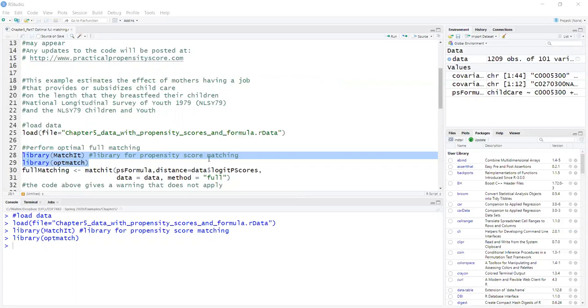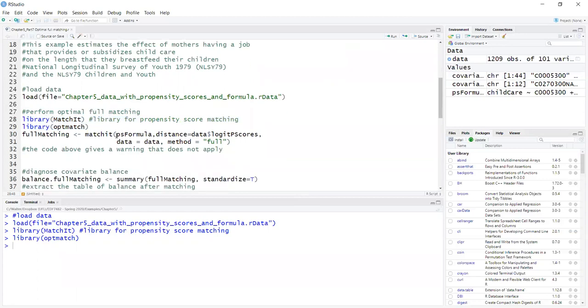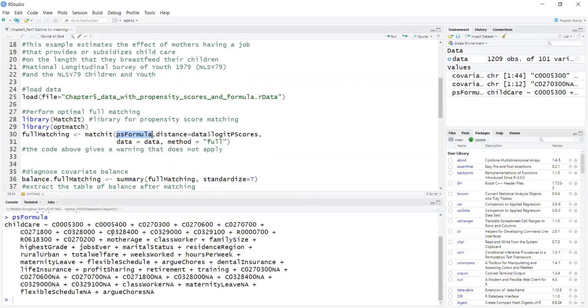So I will run using MatchIt. I have to provide the propensity score formula. This year it has all the covariates. Now the distance is the propensity scores. I could let the MatchIt function estimate it for me.